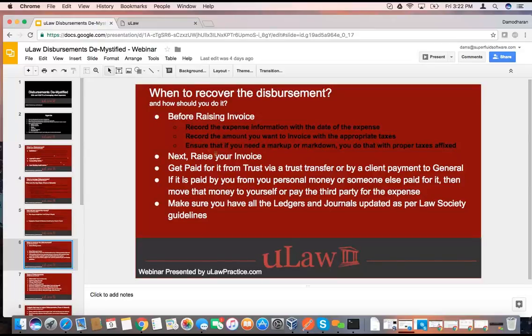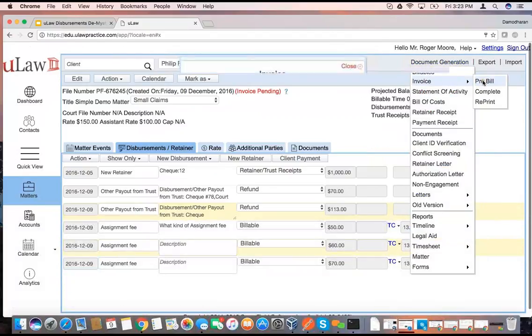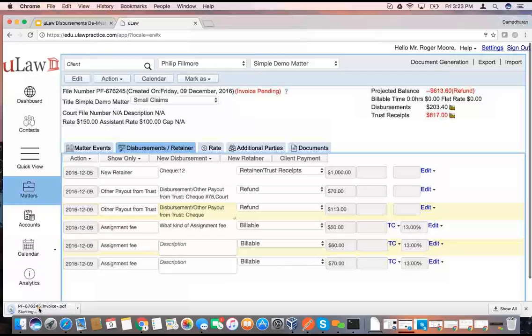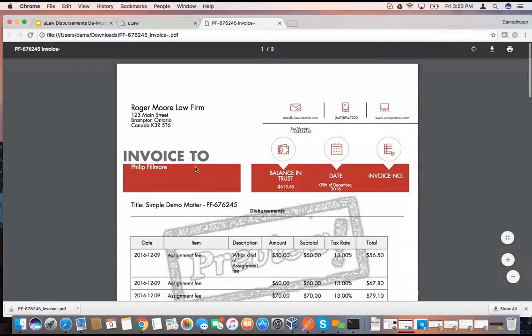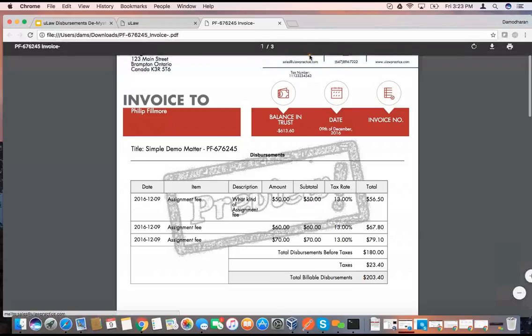Then you raise the invoice. I'm going to go ahead and raise an invoice, but first I'll do a prebill because if there's any mistake, it gives me an opportunity to correct it. When I open this invoice, it's still a preview — not a real invoice. But it clearly tells you: assignment fee $50, HST that much, the other assignment for $60, subtotal, tax rate, and the final total. It adds up all the HST and that's the total disbursement you're going to raise to the client to recover.